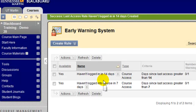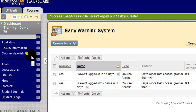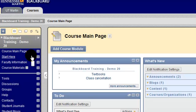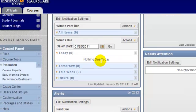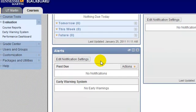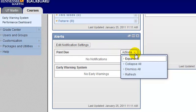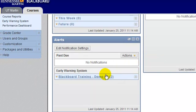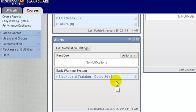But where will I be notified that a rule has been tripped? To do that, you go back to your course main page. Make sure that you have the alerts module listed on your course main page, and in the actions drop-down list, click refresh and you'll be notified that something has tripped your Early Warning System.